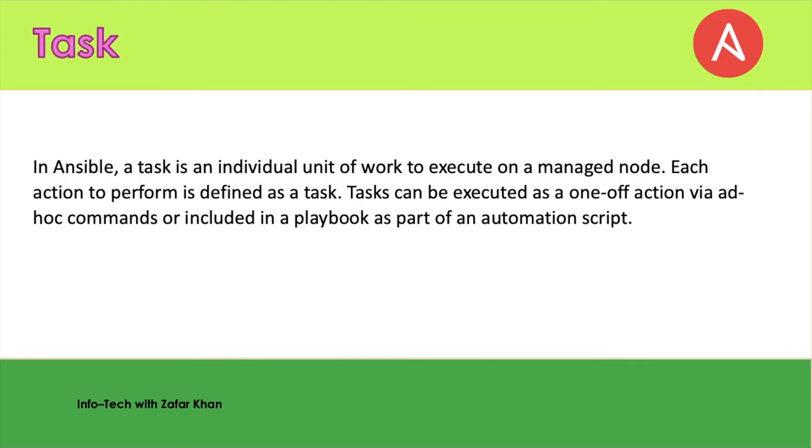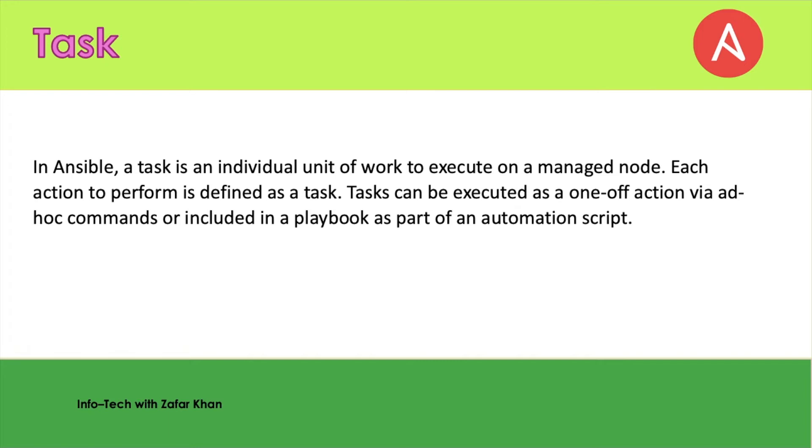Now, the task in Ansible. A task is an individual unit of work to execute on a managed node. Each action to perform is defined as a task. Tasks can be executed as one action via ad-hoc command or included in the playbook as part of an automation script.